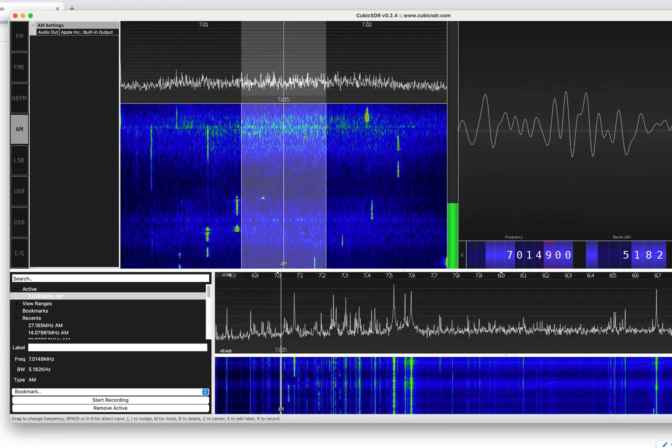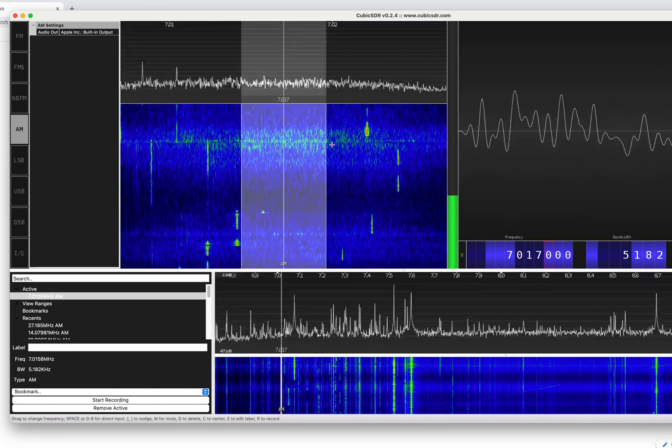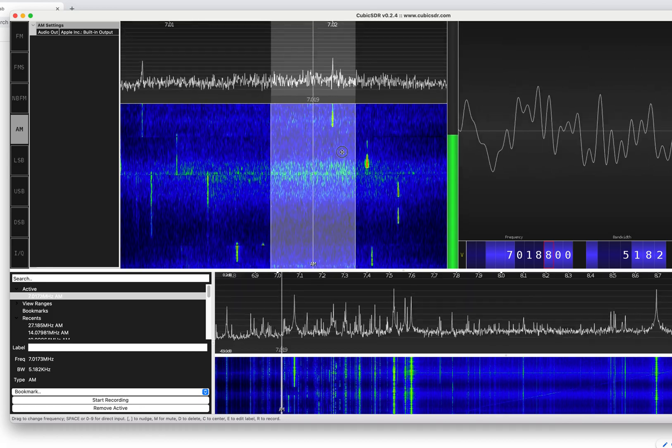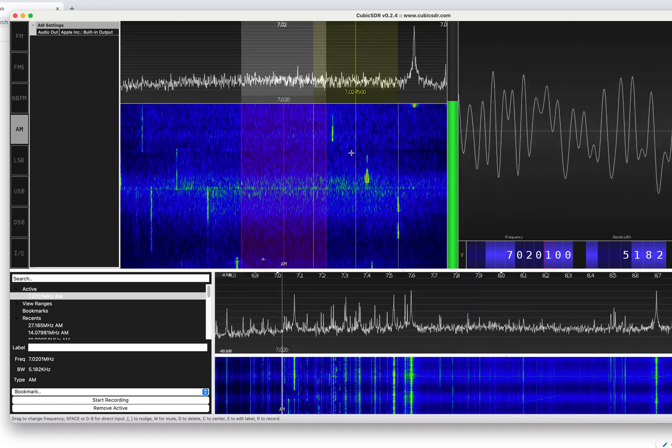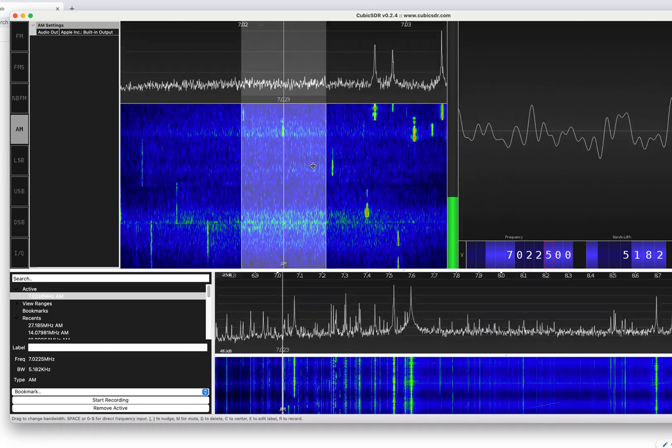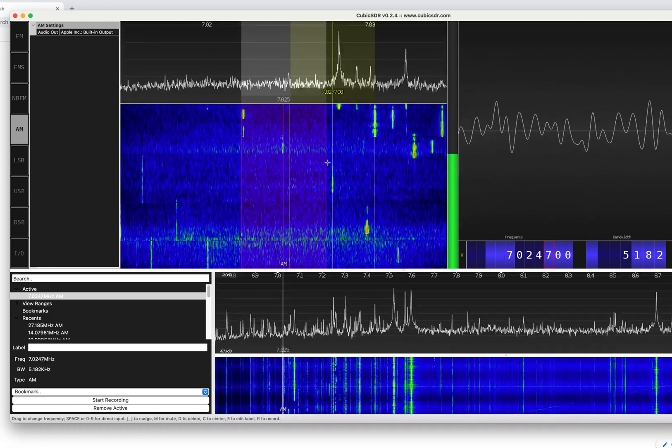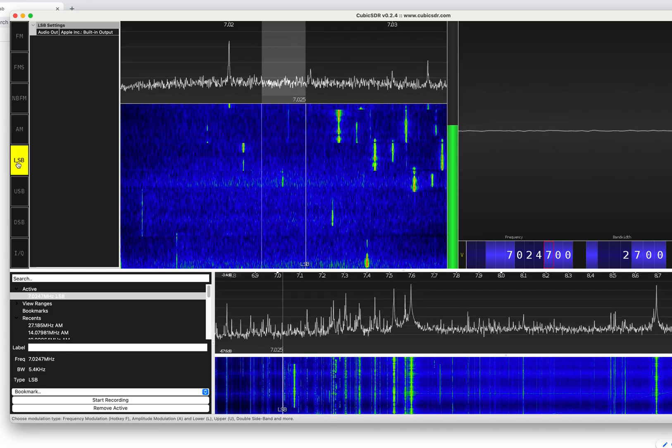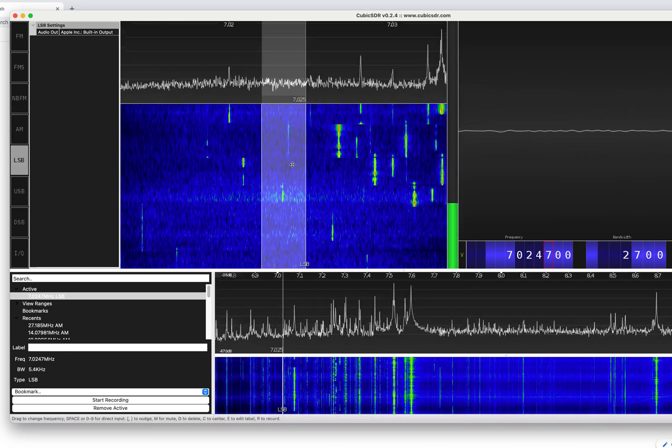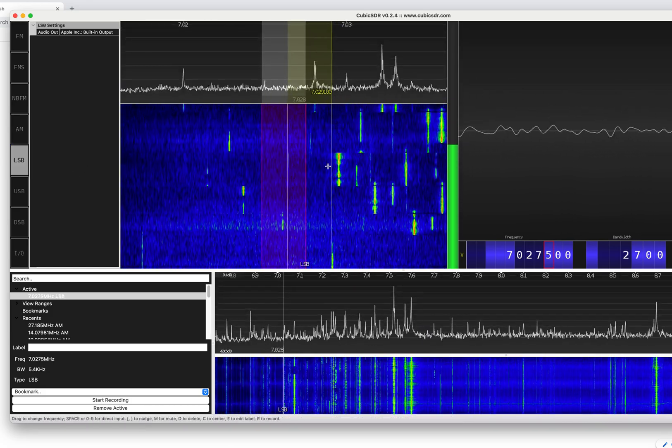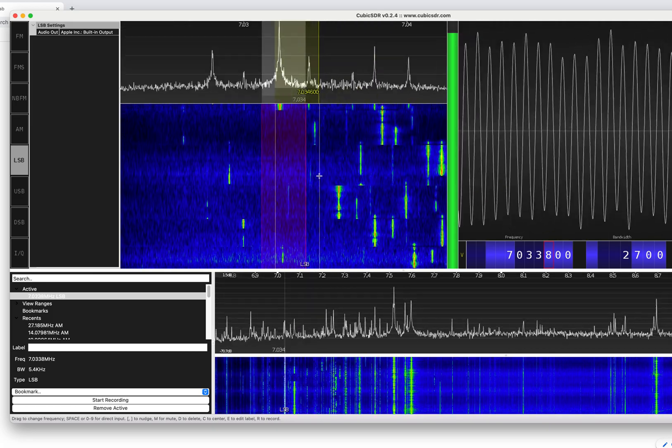7.0 something, 1.5, 1.7. So you can tune that way. And go on to LSB. There we are. See what's happening through here.